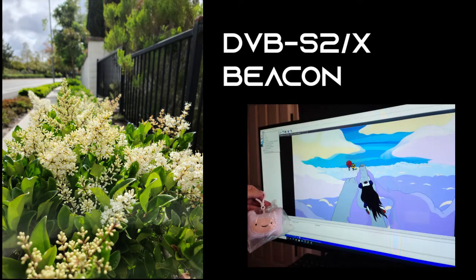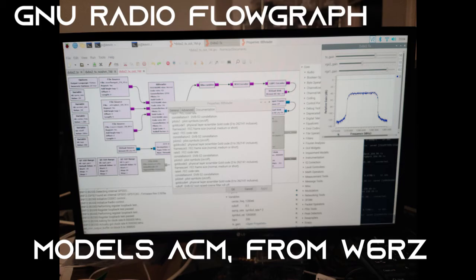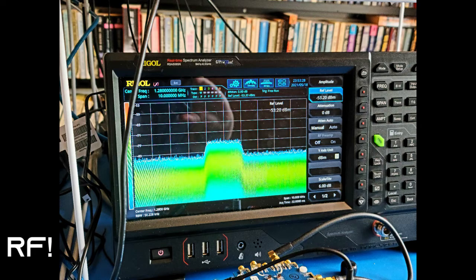DVB-S2X Beacon. Here's a GNU radio flow graph. It models adaptive coding and modulation. Here's the RF created by the flow graph.